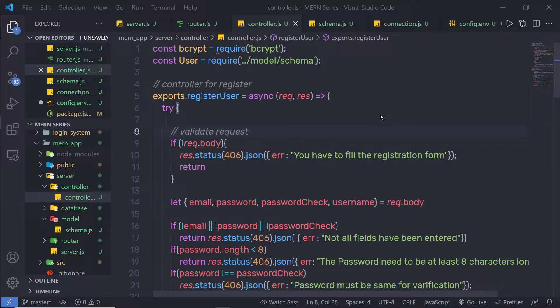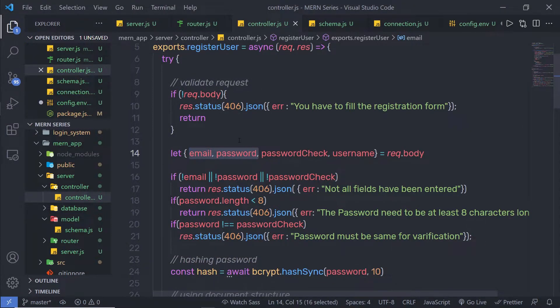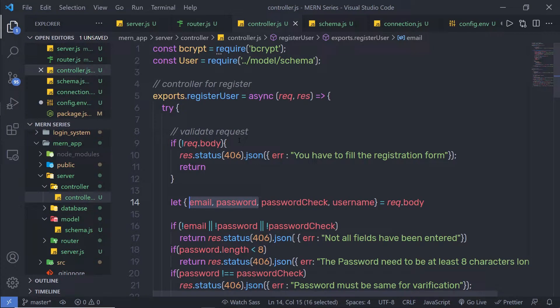I'm going to use JWT here in my backend server to authorize the user. As you know, using email and password we authenticate the user, but using JWT we're going to authorize the user.